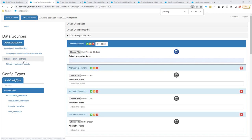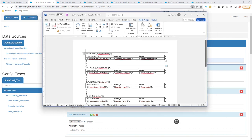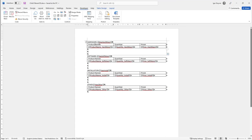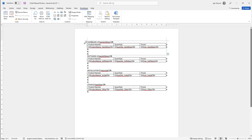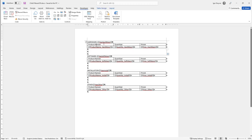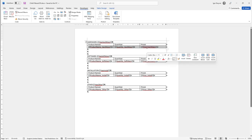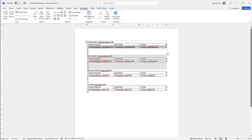We previously introduced filtered data sources, but it can also be interesting to filter the child data sources. In this example, I have a bunch of opportunity products that I group by hardware type, software type, or family. We want to first show or hide the entire section if there are hardware or software products, and then repeat only the products linked to that family.